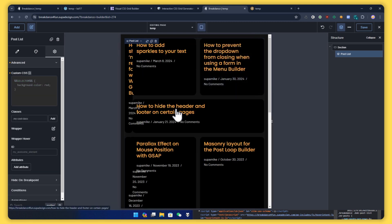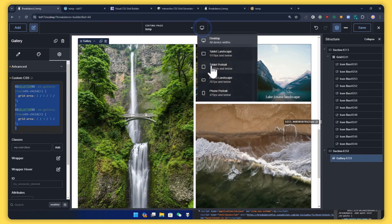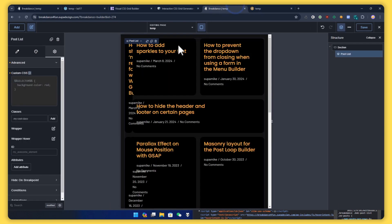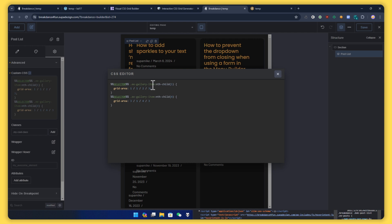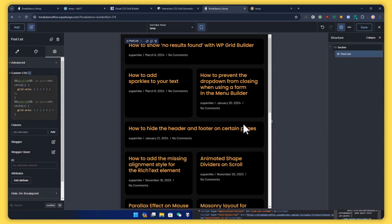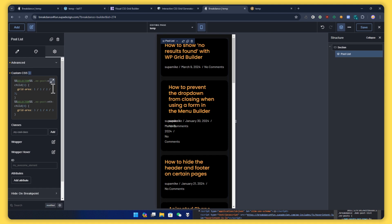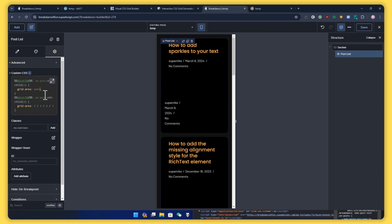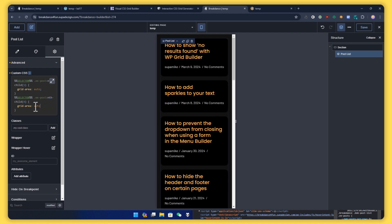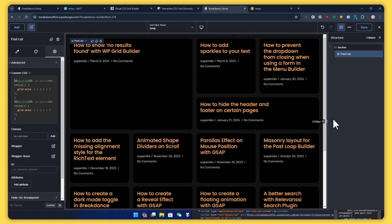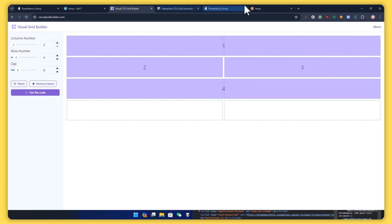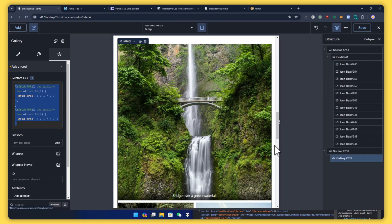We do the same responsive adjustments for the post list: copy the layout CSS, paste it for tablet mode, update with 'ee-post', then for mobile mode set everything to auto. Now we have something that looks pretty good, all with just a few lines of CSS and the help of a visual grid builder. That's it for today — see you next time, guys!